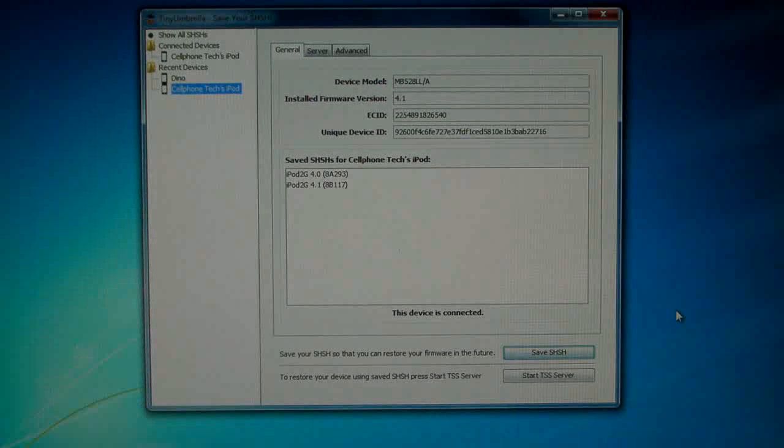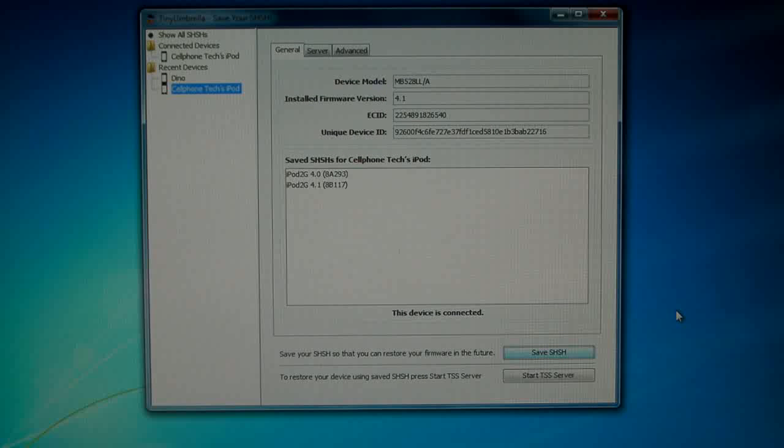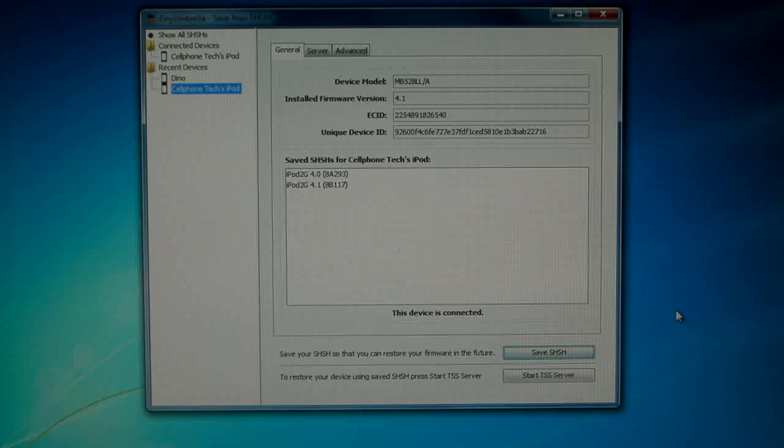It's just a really good thing for the future when a jailbreak does come out that you can just downgrade to that firmware. And it's also a good thing for the new devices that come out, they don't have any jailbreak available but you can still save their SHSH file and you'll have it in store for the future.